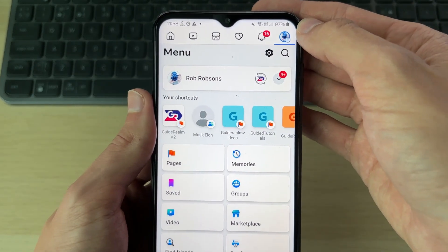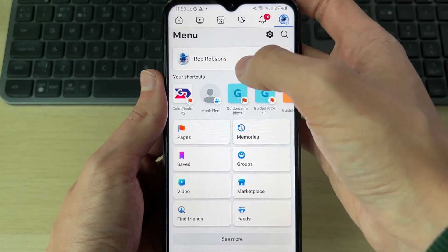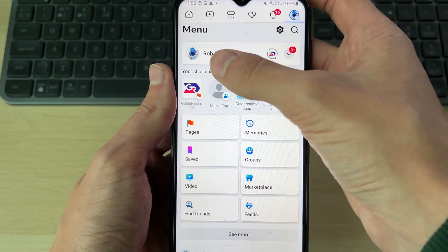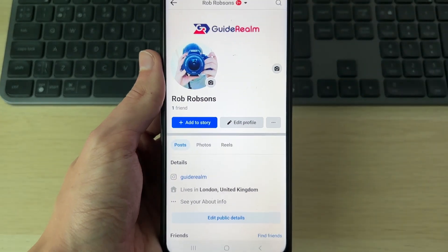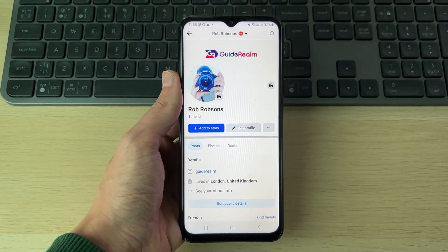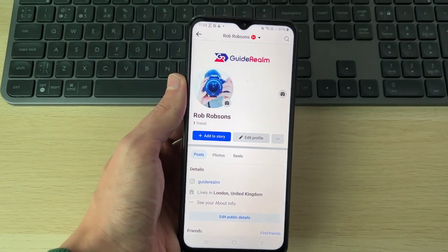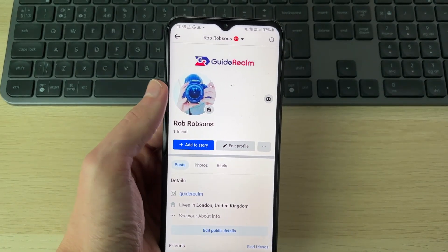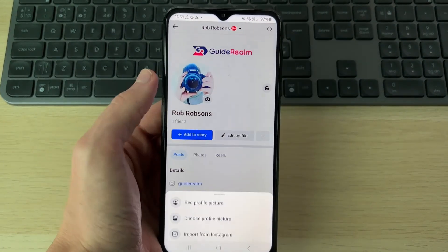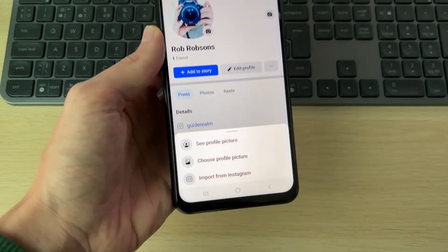Then, on the menu page, you need to go and click on your name at the top. This will bring you to your profile page, and what you need to do is go and click on your profile icon.